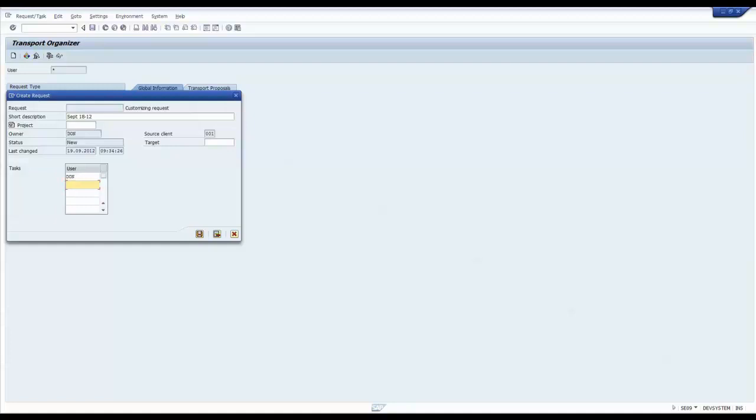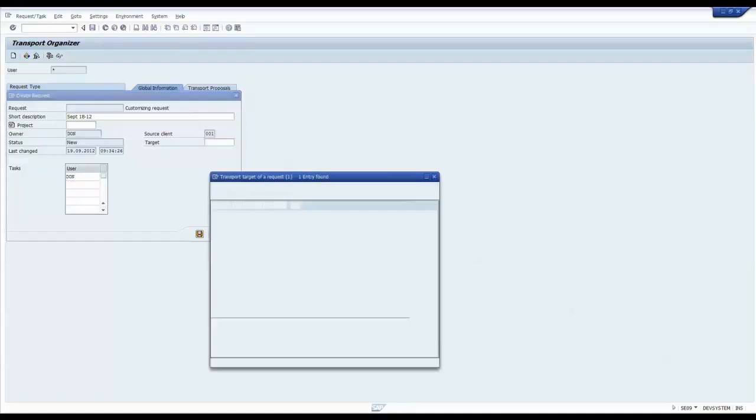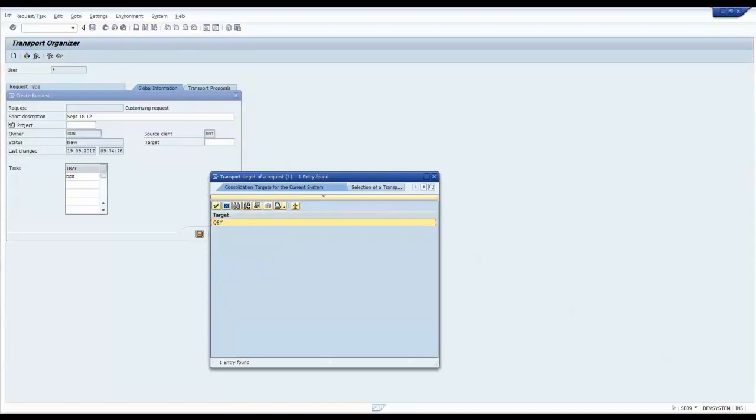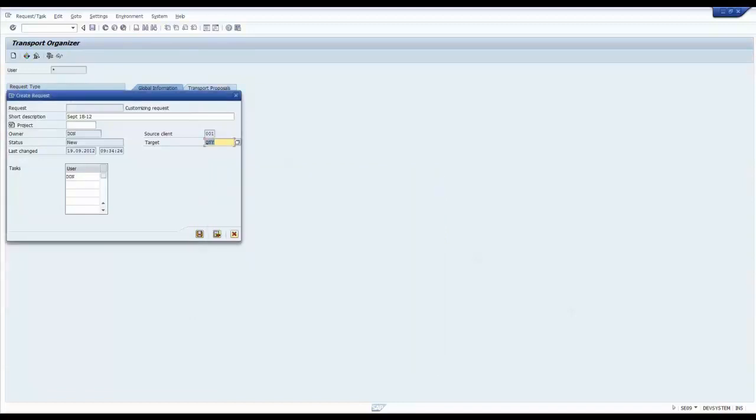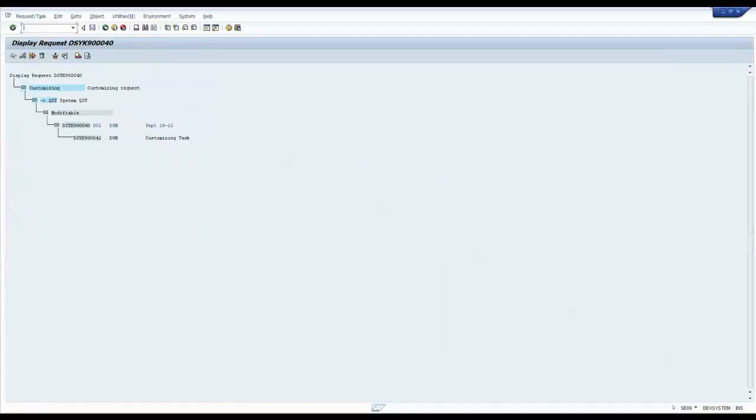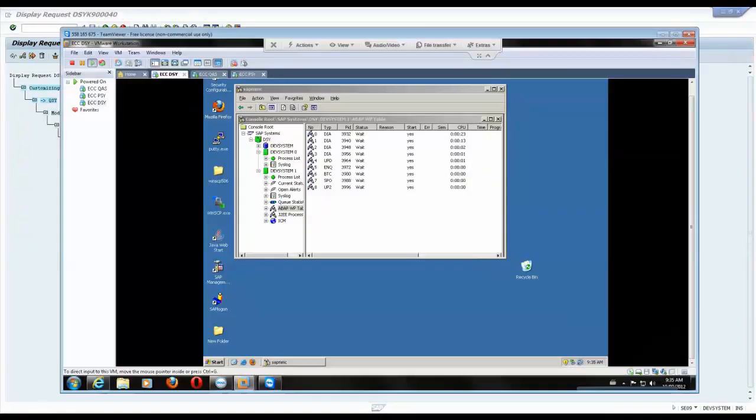Then when they release their customizing request, that will be assigned to my request, so everything will be sent as one request, released as one request. And also I have to mention the target here, so I select the target here. So it is going to quality system. When I release this, I save this. So I have that here. I will go to the operating system level.